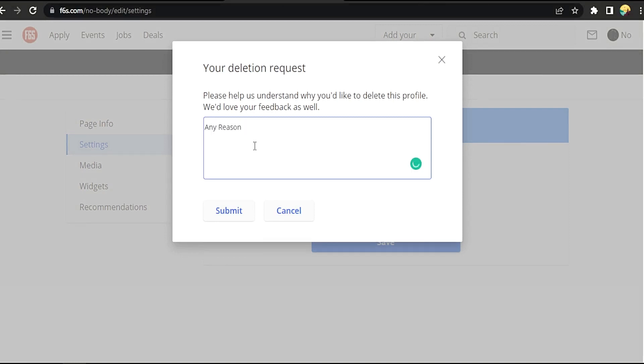Okay, here is the deletion request. Let's type any reason and submit. They will review it and delete your account for you. That easy, guys.